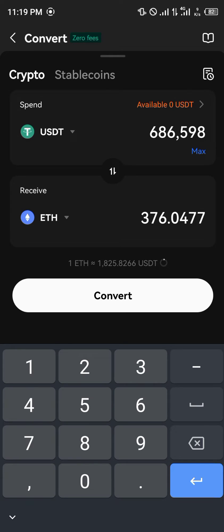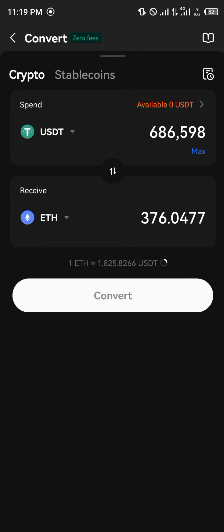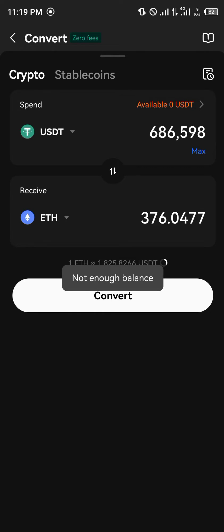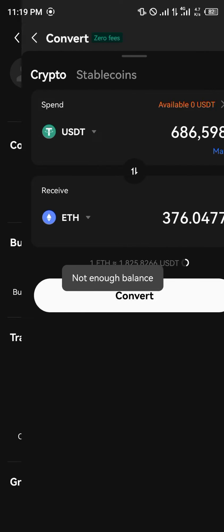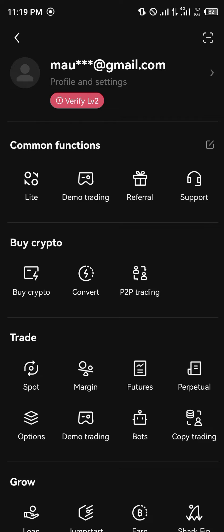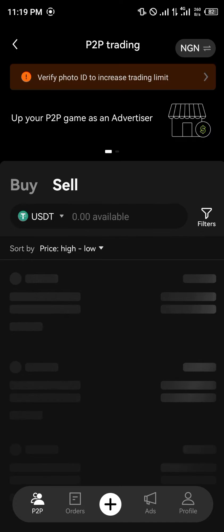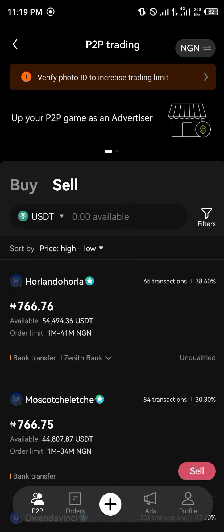Once you do that by simply clicking on Convert, that's basically swapping your cryptocurrency — that's basically selling your cryptocurrency. Another option would be using the P2P trading method, where you simply open the P2P trading feature.